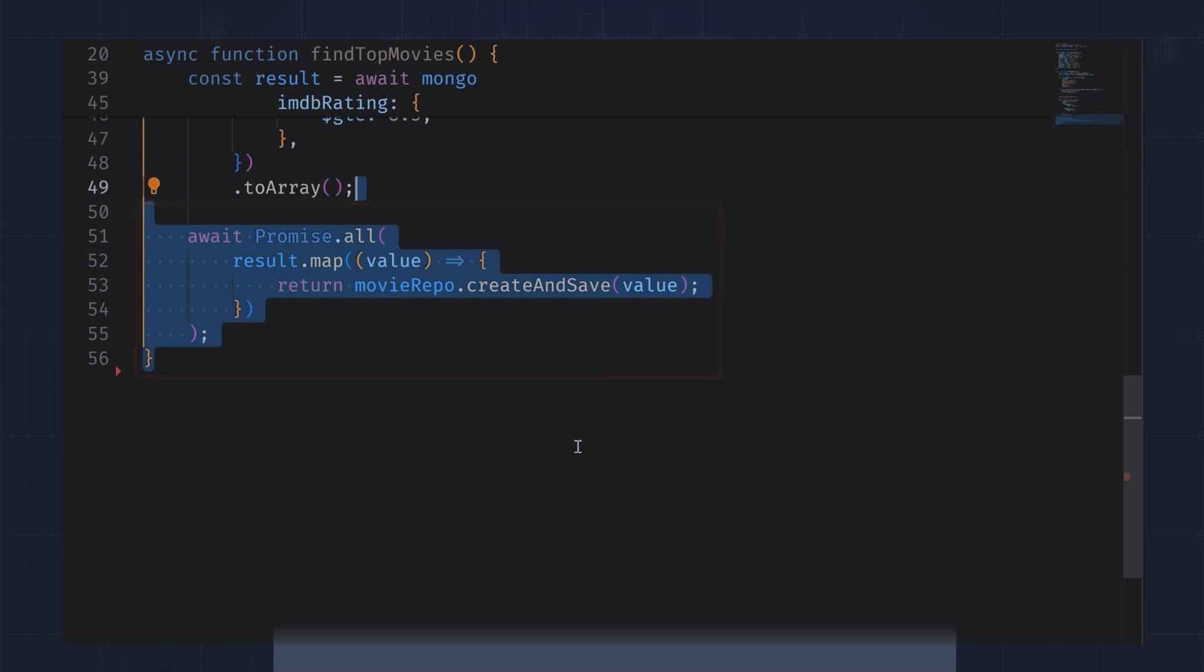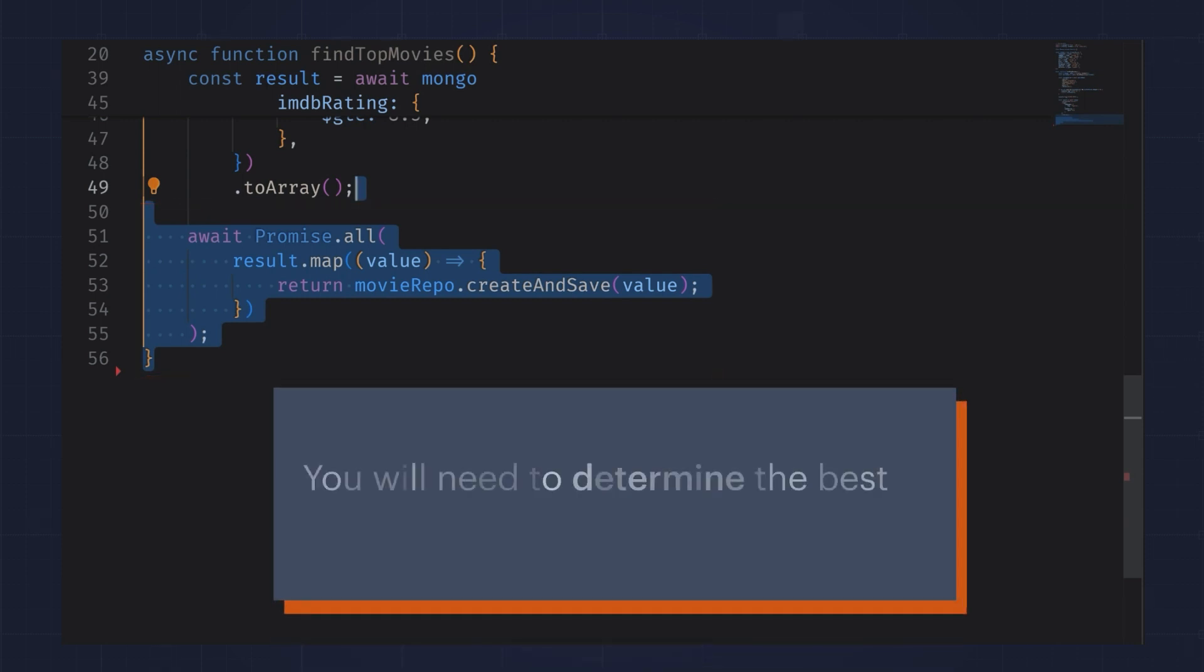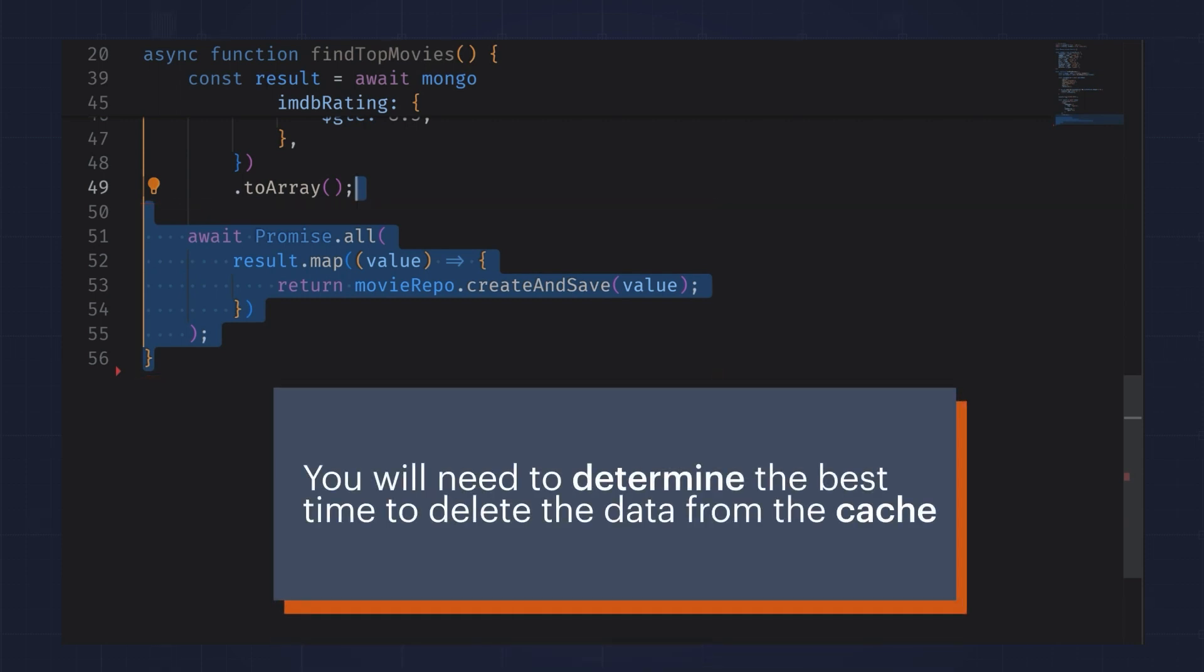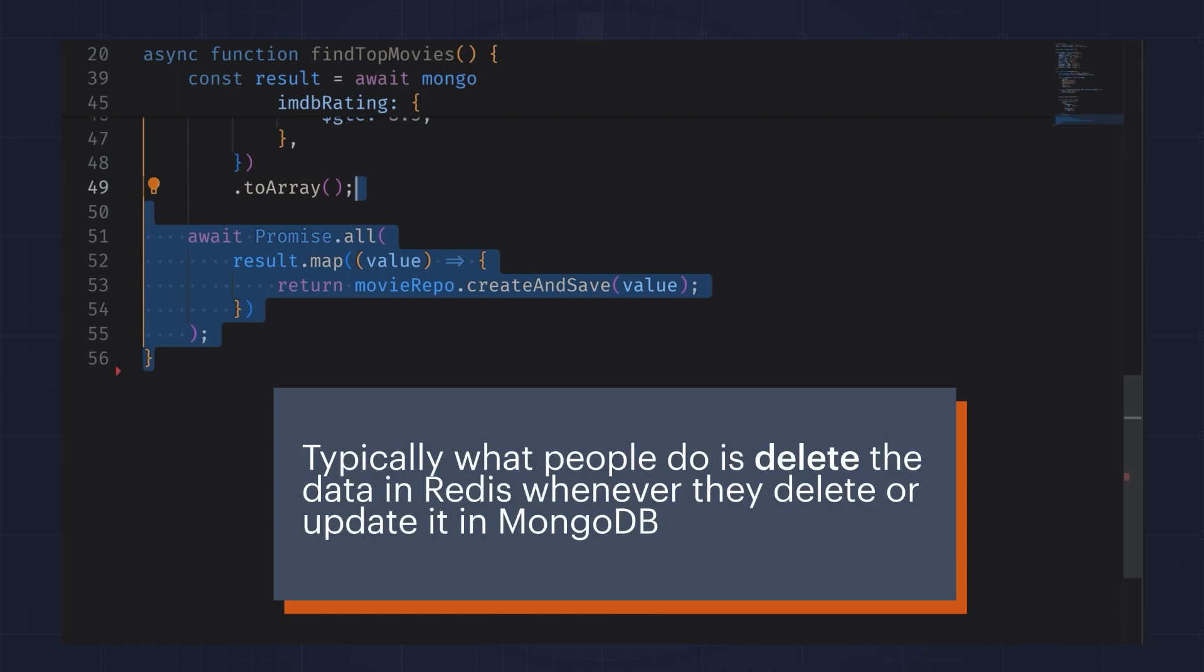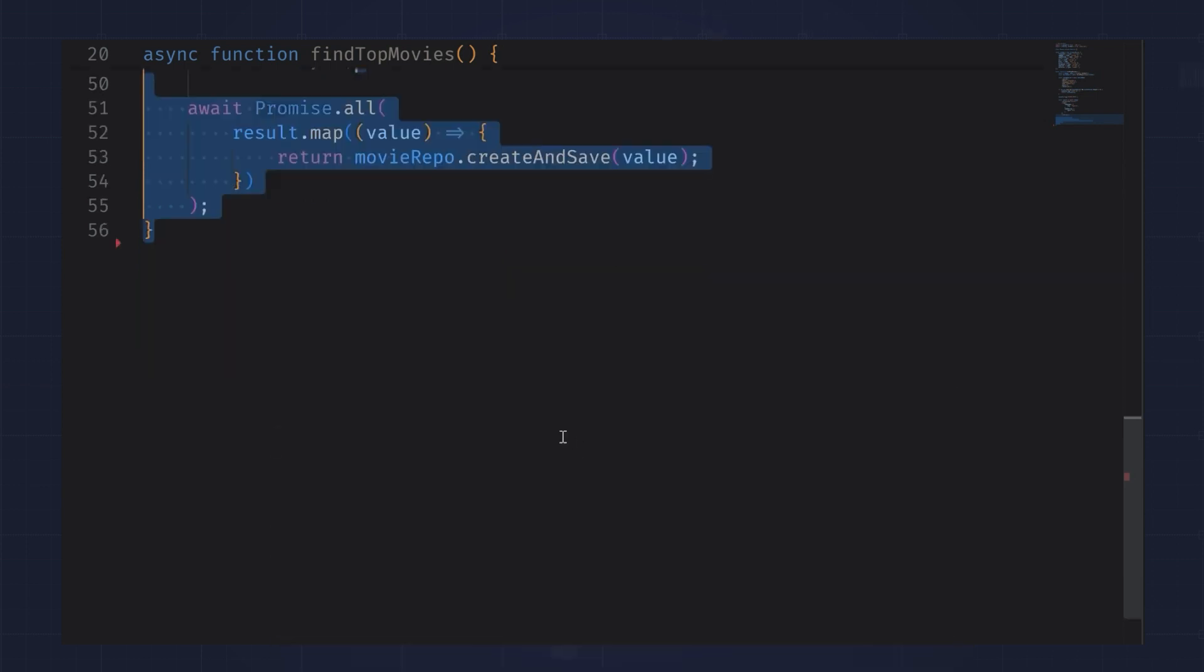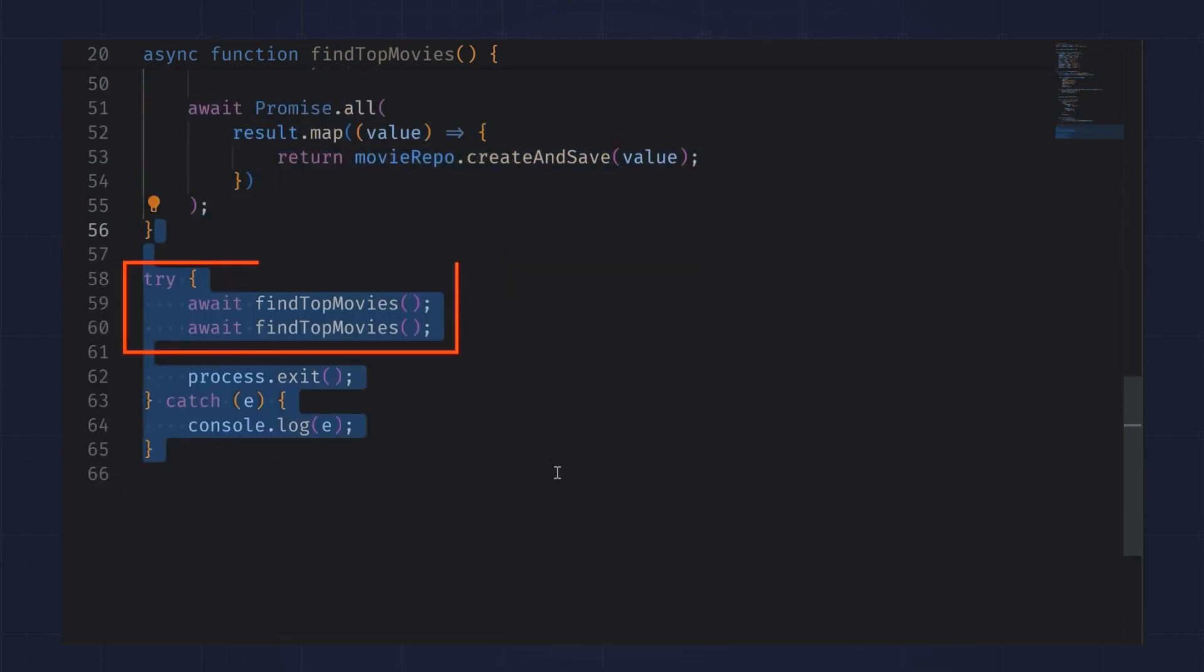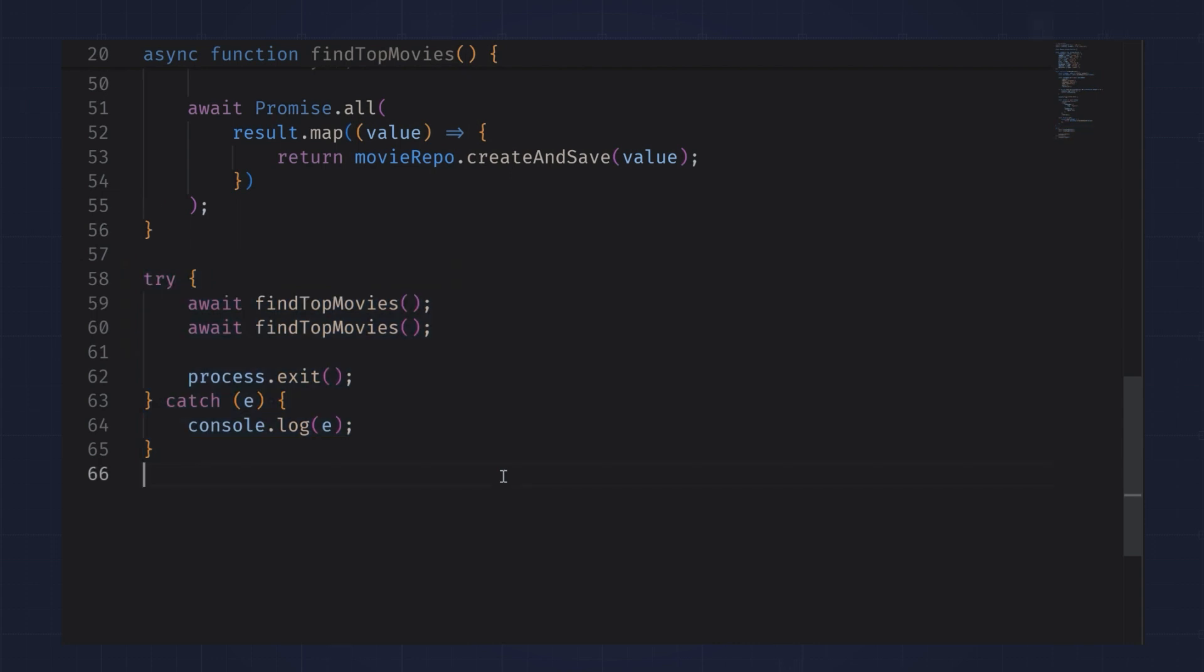For this to work, you'll need to determine the best time to delete the data from the cache. Typically, what people do is delete the data in Redis whenever they delete or update it in MongoDB. Let's run the find top movies function twice and see if we get the expected results.